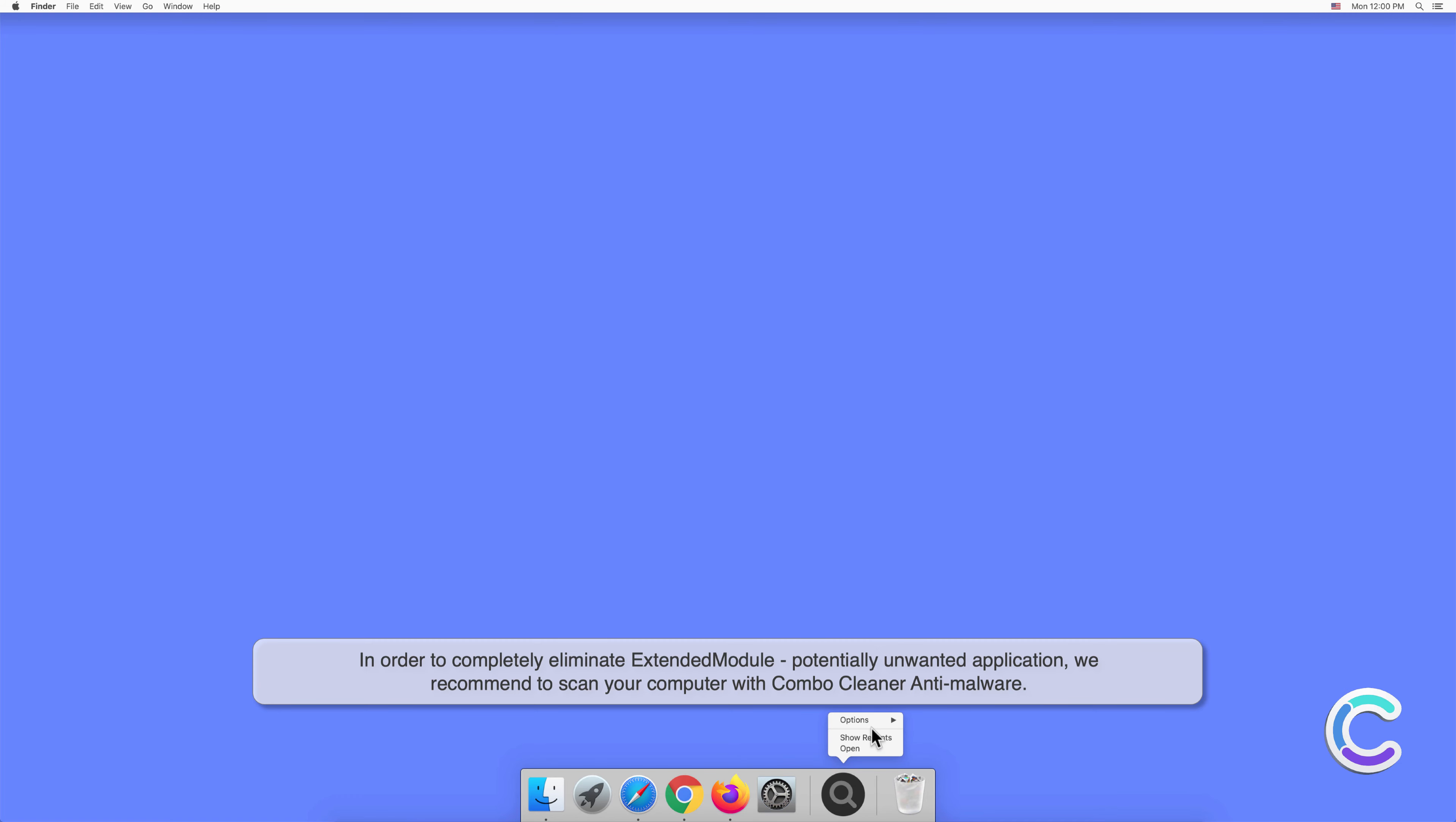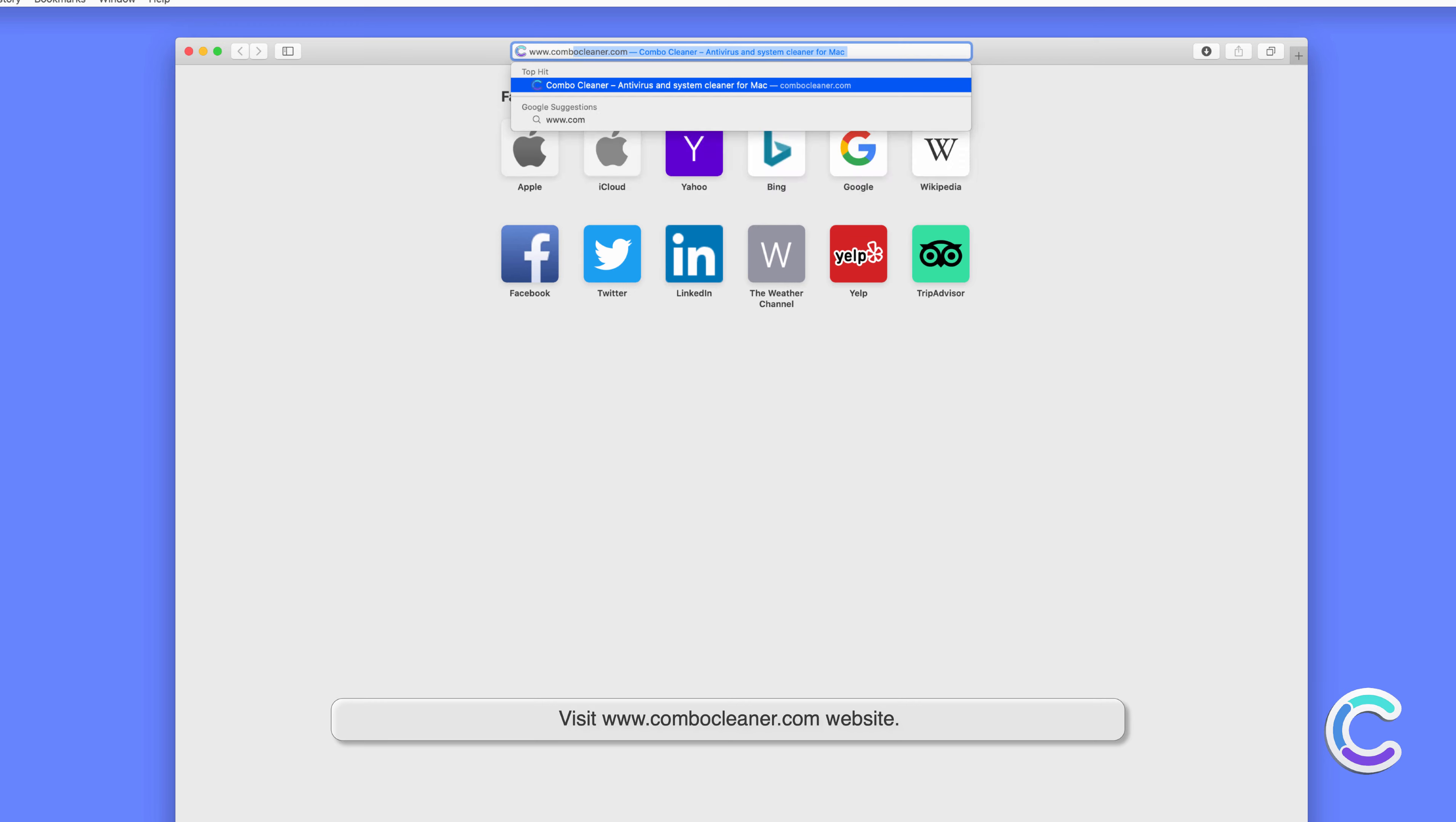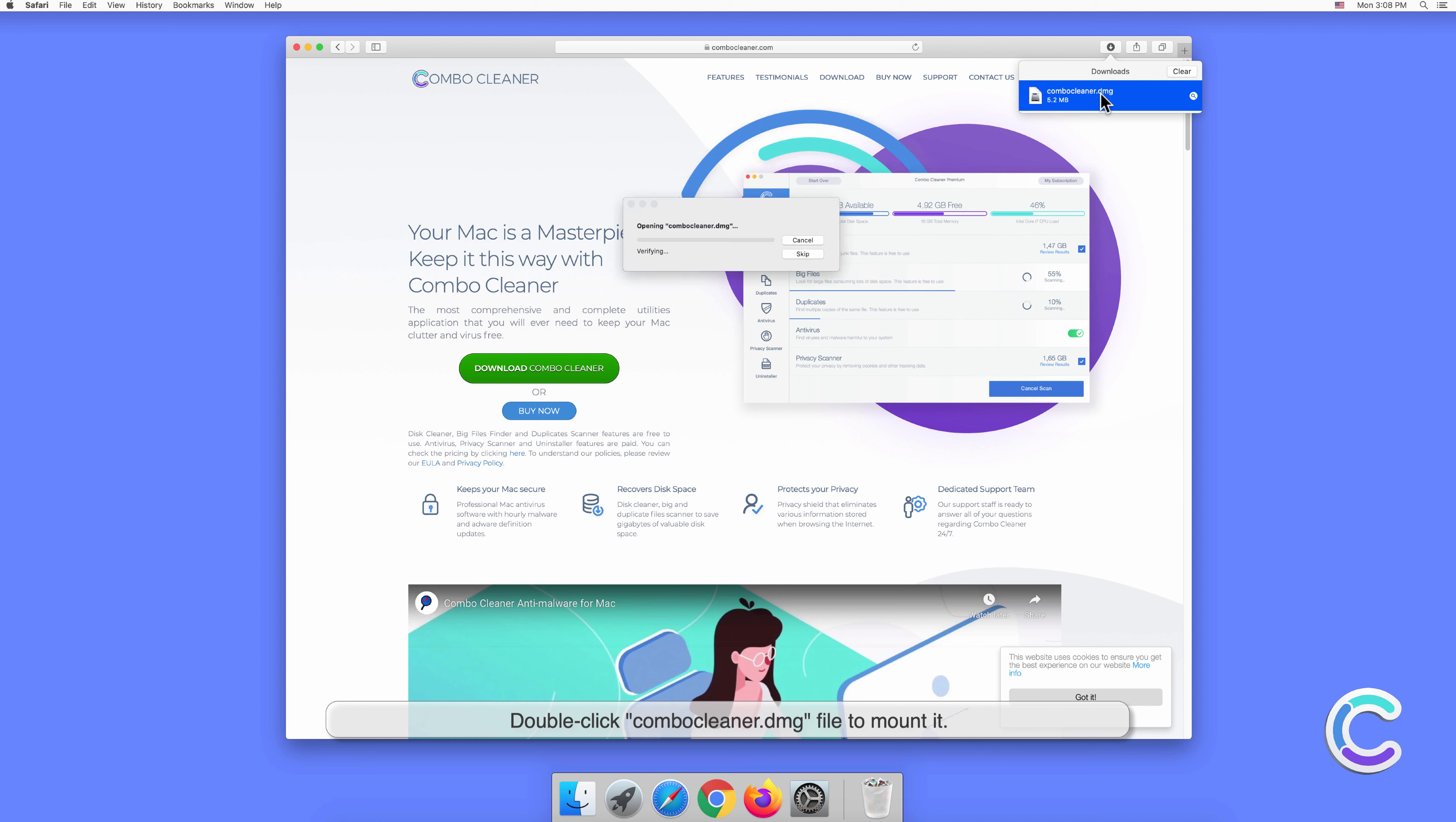To download and install Combo Cleaner, perform the following steps: Visit combocleaner.com website, download the Combo Cleaner installer setup, and double-click combocleaner.dmg file to mount it.